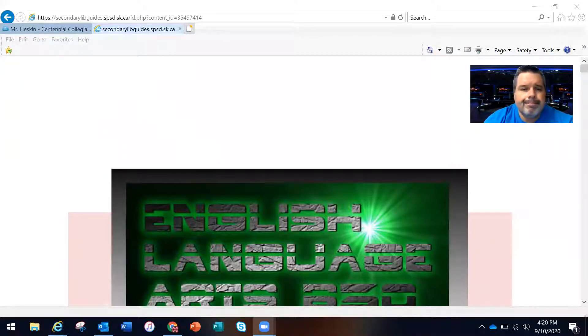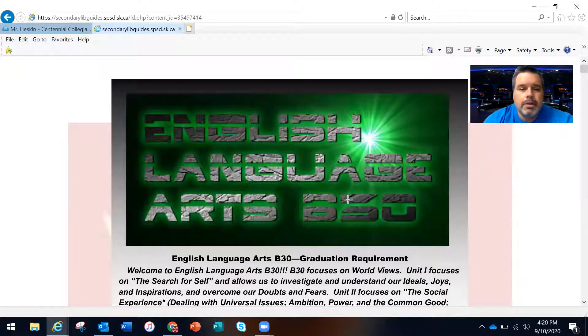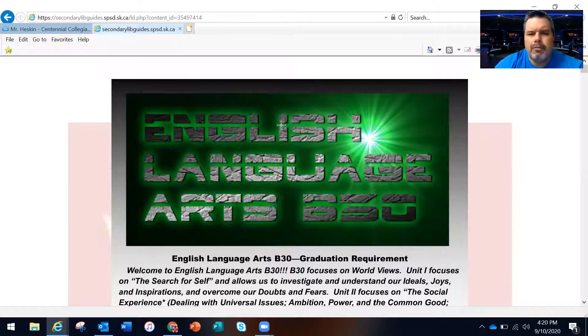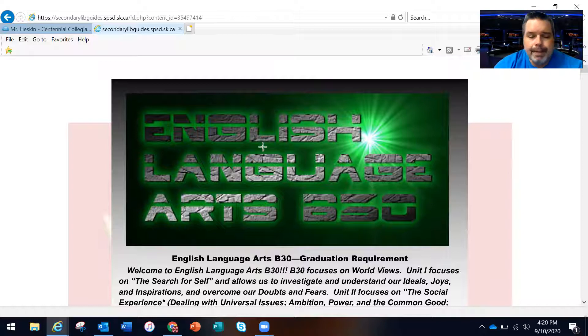I hope the extra time to work on the assignments we did today was helpful. I'm going to go to the course outline on the Centennial LibGuide — there's the course online booklet. I think I have maybe four actual printed copies from last year, so if you'd like a printed copy, first come first served.